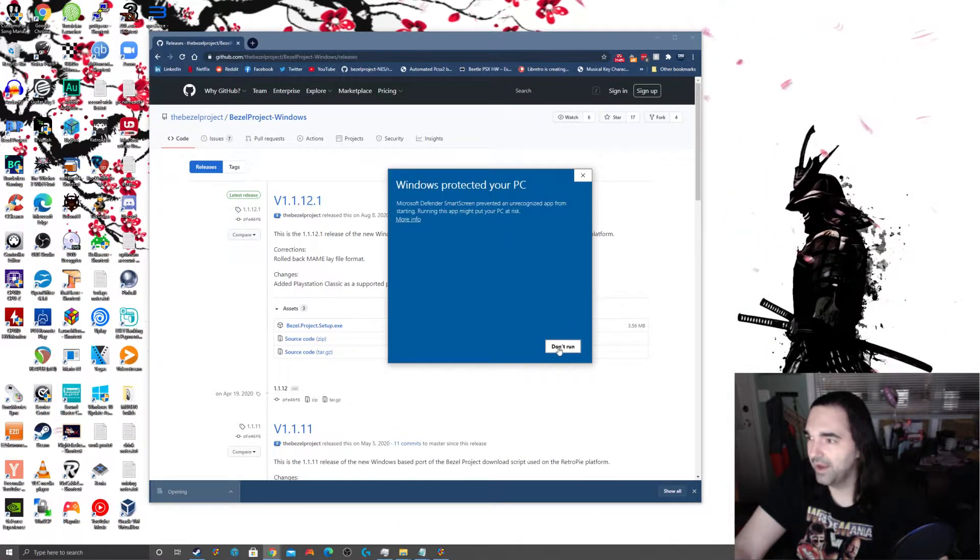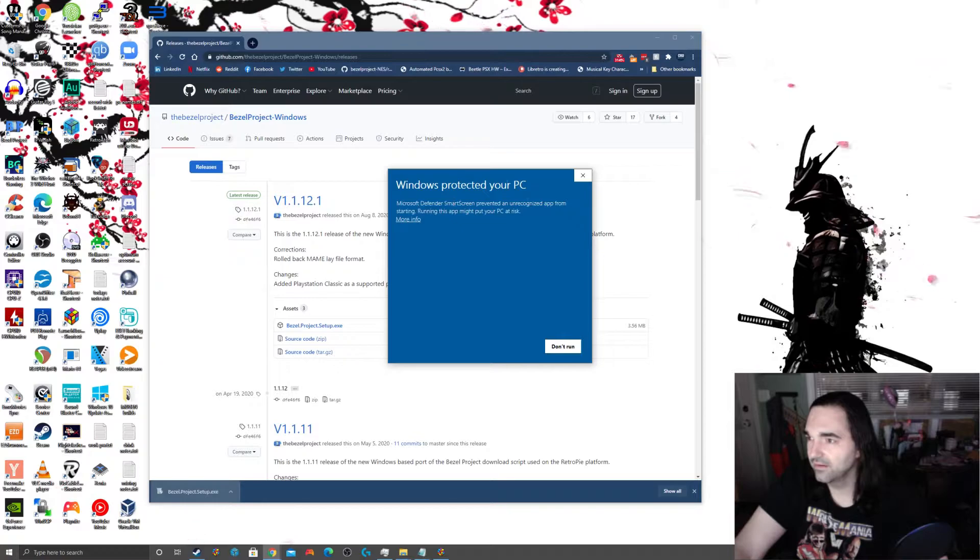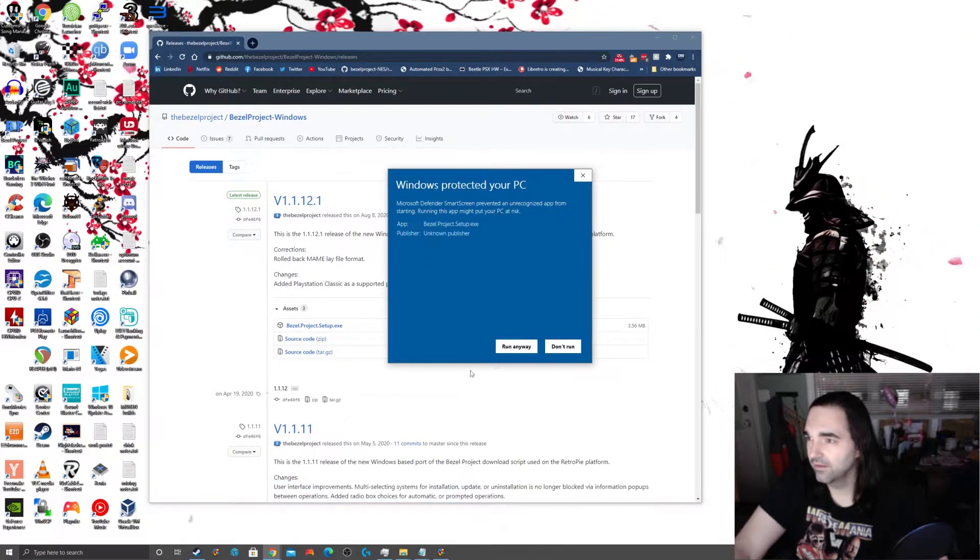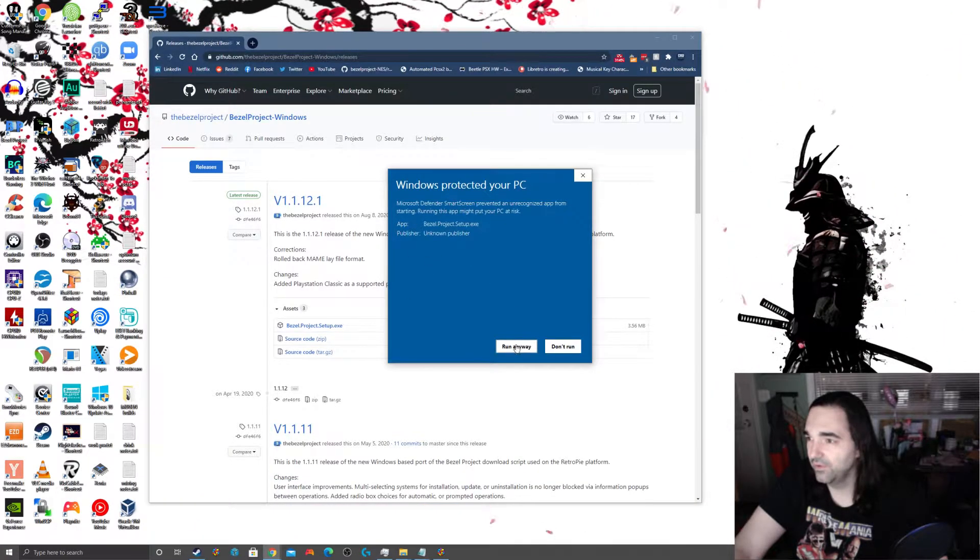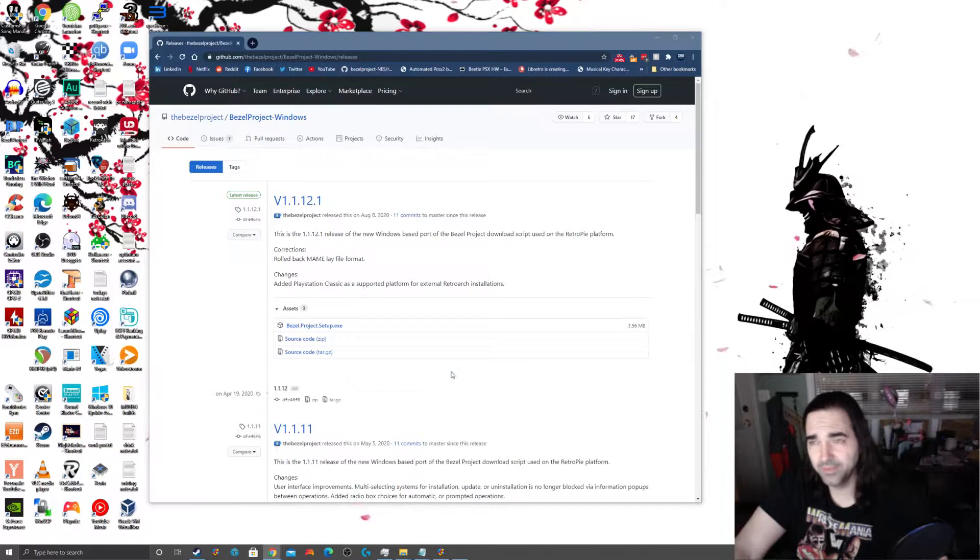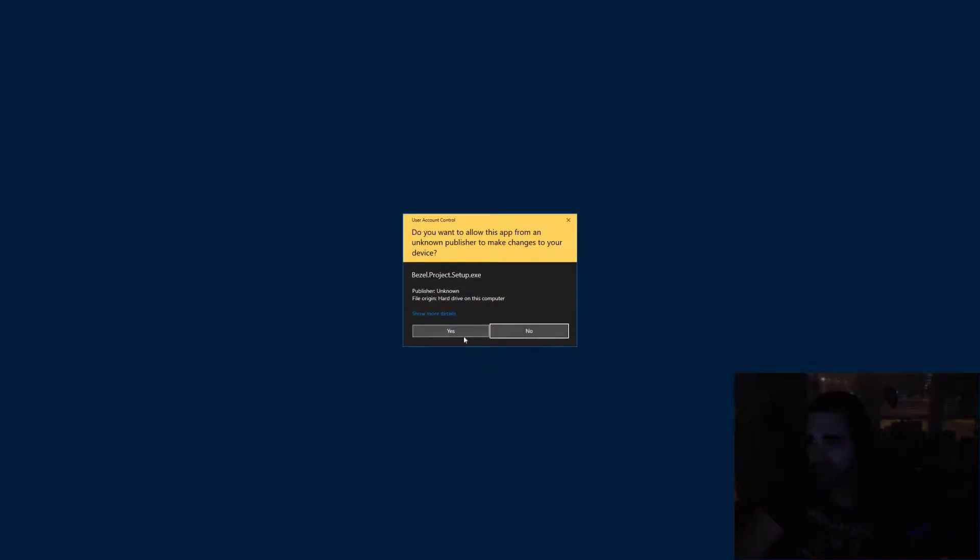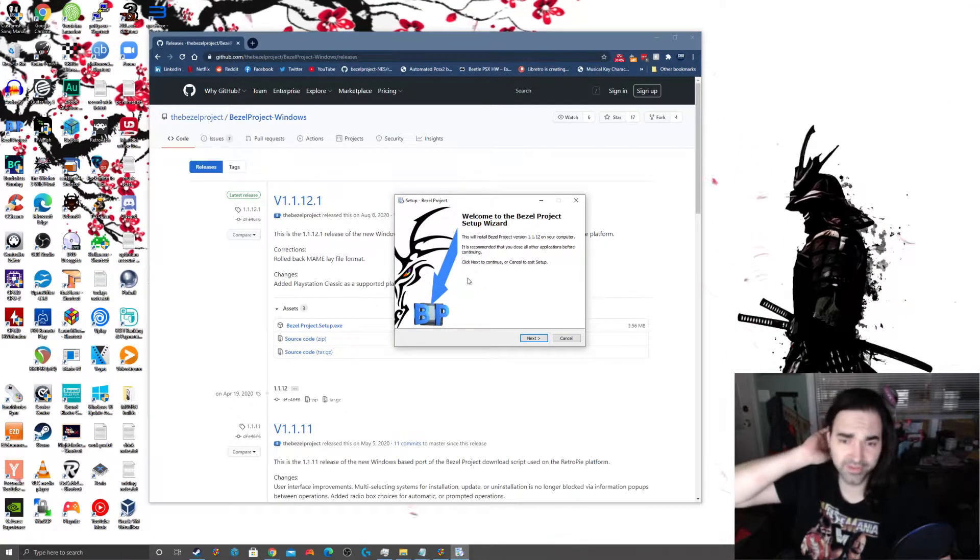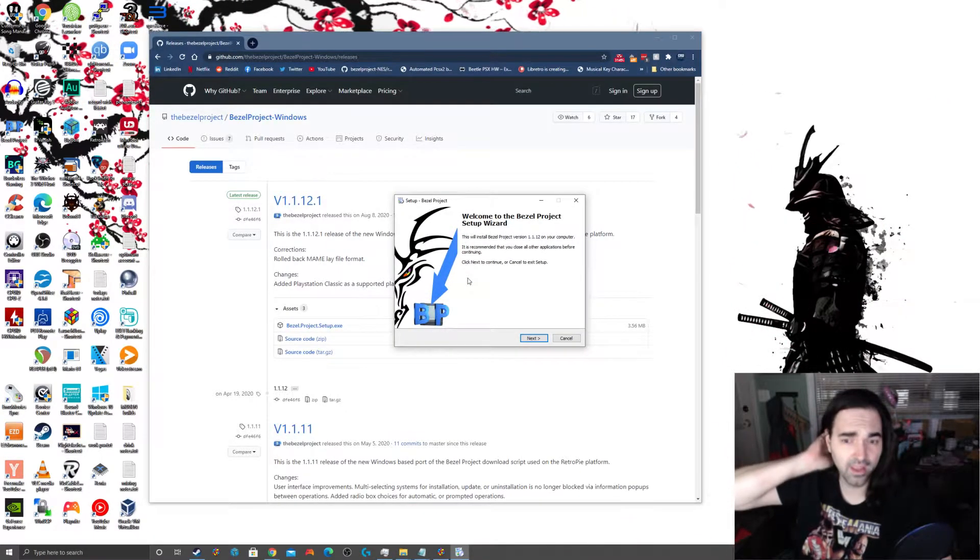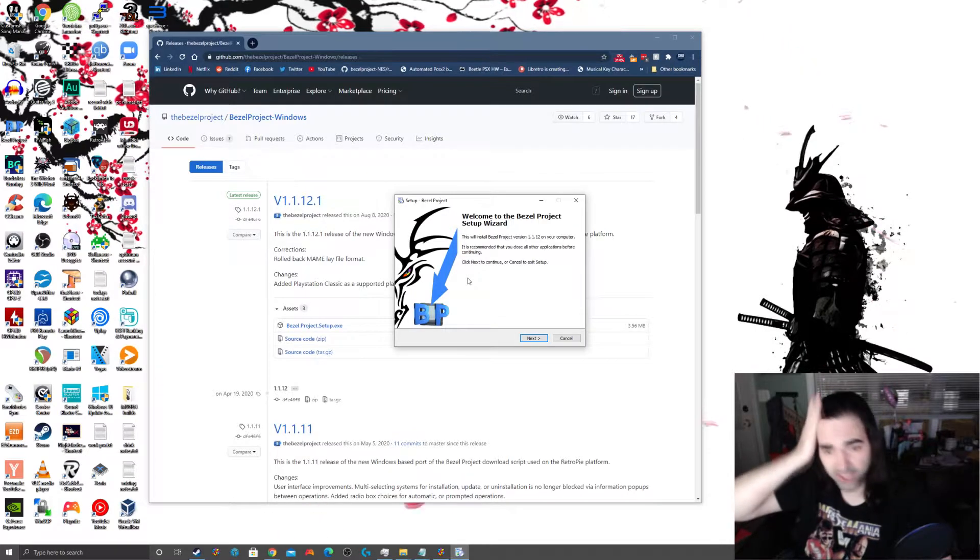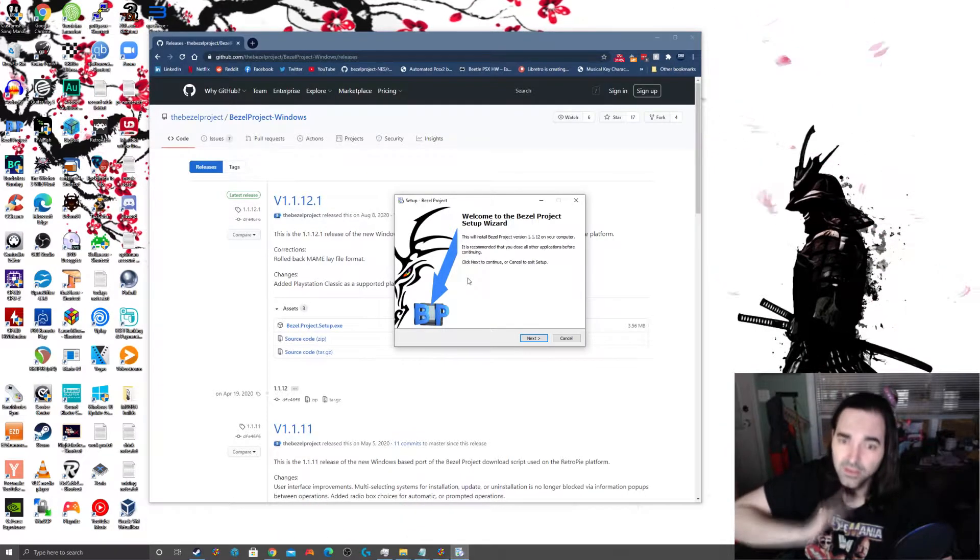GitHub is for developers. It's set up the way it is for a reason. But we're going to use our knowledge and our brains, and we're going to get the information that we're looking for. So, I'm downloading Bezel Project Setup EXE. Grab in that binary. Window yelled at me, but I'm going to tell it to run anyway.